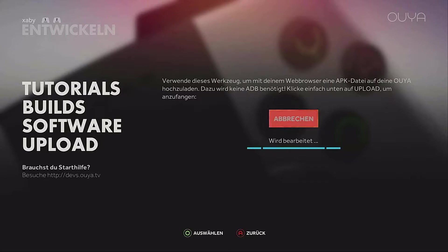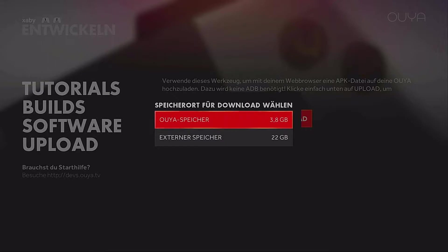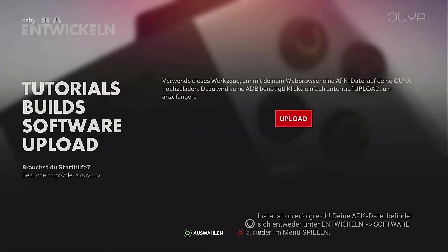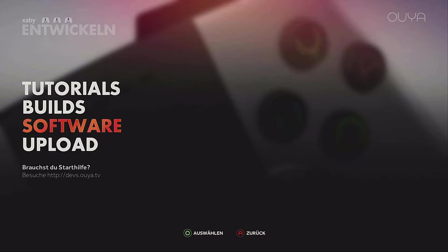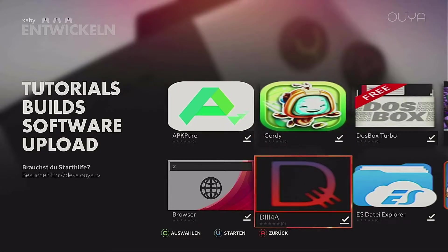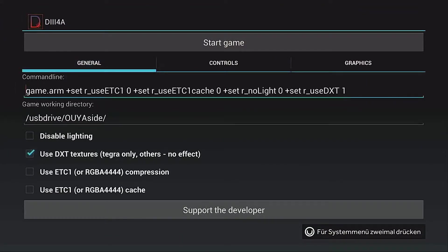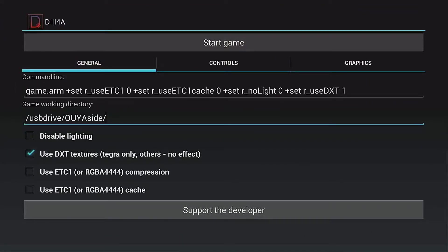On the OUYA it's downloading and installing. I'm choosing External, then Developer Software, and here we have D3 for Android — that stands for Doom 3 for Android — and we are starting it.